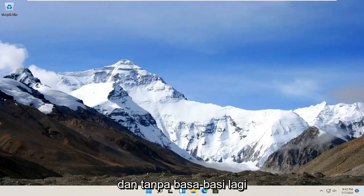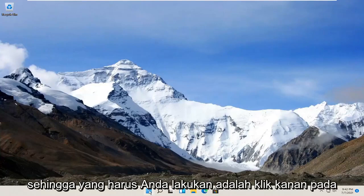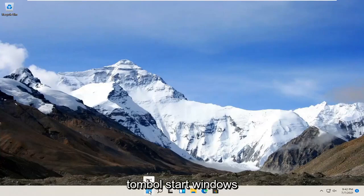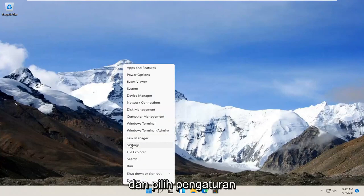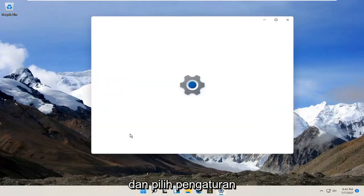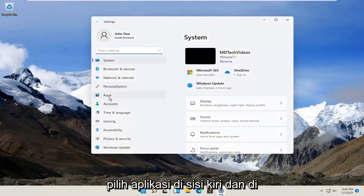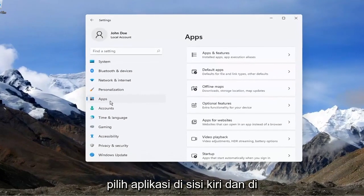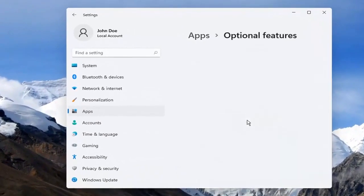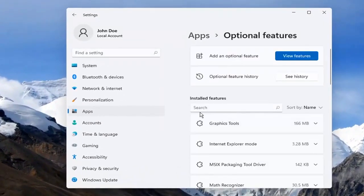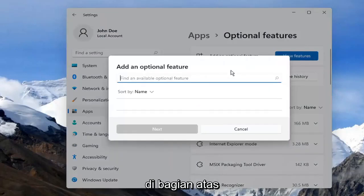Let's go ahead and jump right into it. All you have to do is right-click on the Windows Start button and select Settings. Select Apps on the left side. And on the right side, you want to select Optional Features. And then you want to select View Features up at the top.